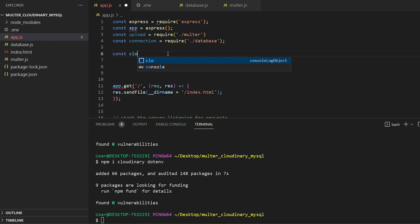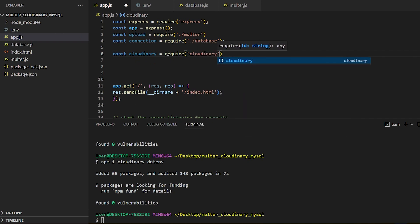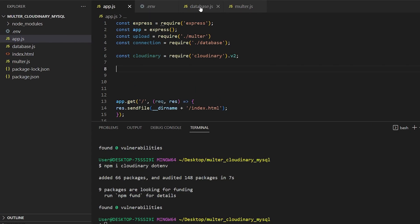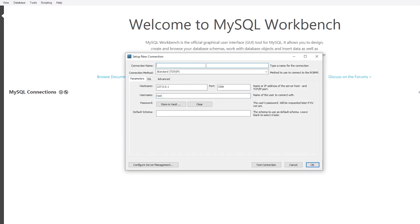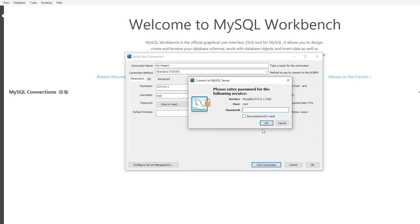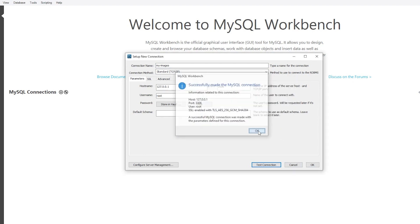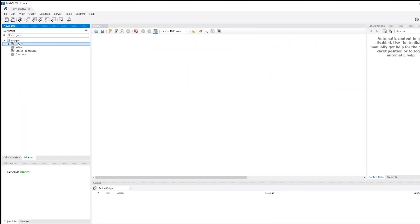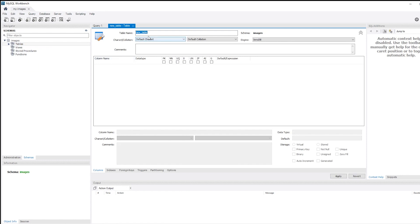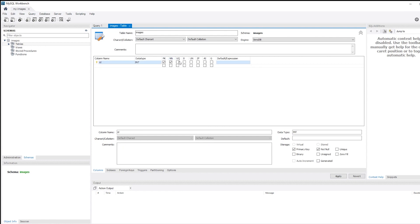Let's import Cloudinary in our main file. We need to add our credentials to the MySQL connection. We will manually create a database and a table using the graphical user interface tool for MySQL, known as MySQL Workbench — the official tool that allows you to design, create, and browse your database schemas. After setting up the schema, we can establish a table in our images database featuring columns such as name, type, URL, and public ID. Following this, we need to modify the connection in our application.